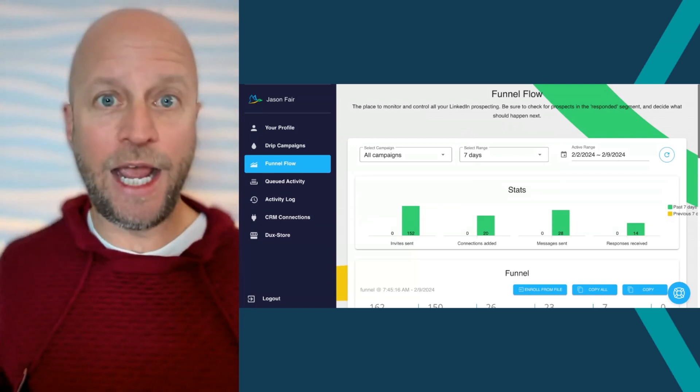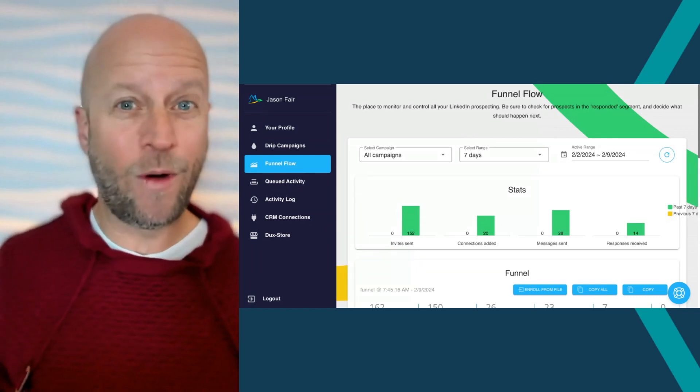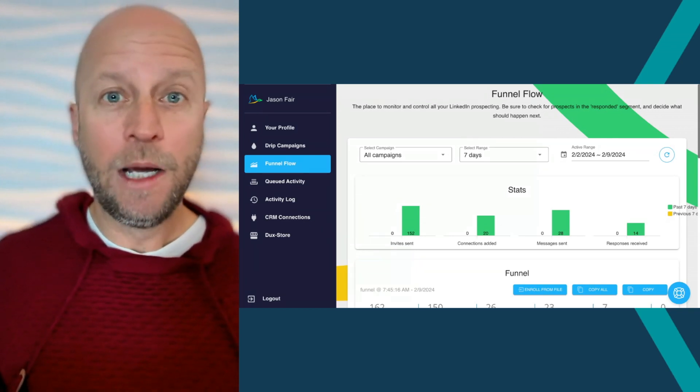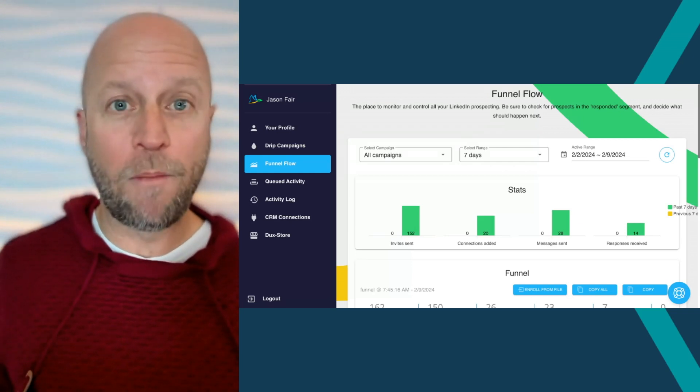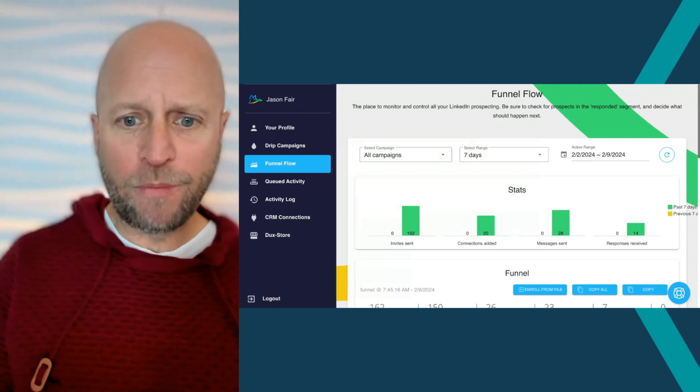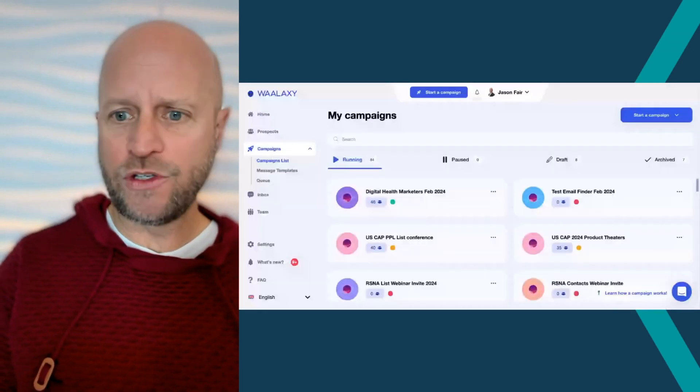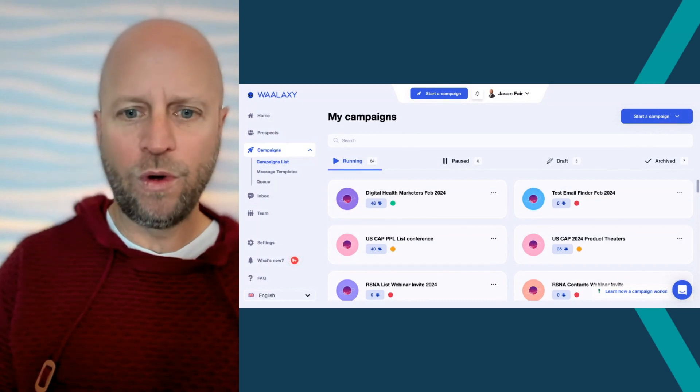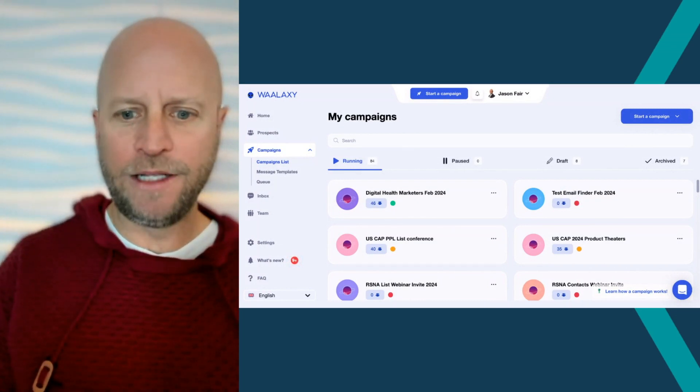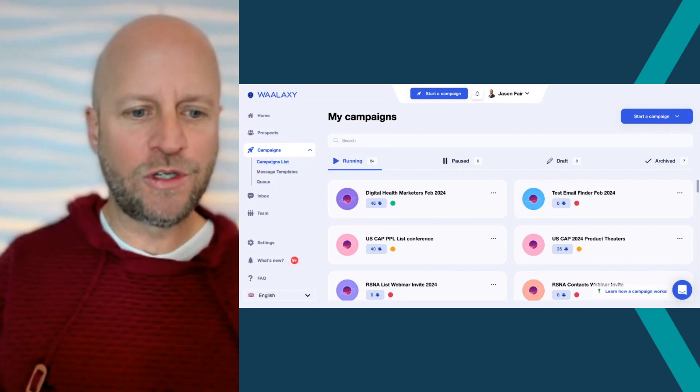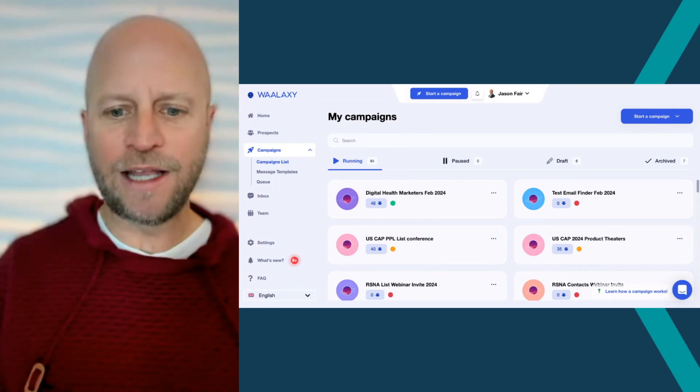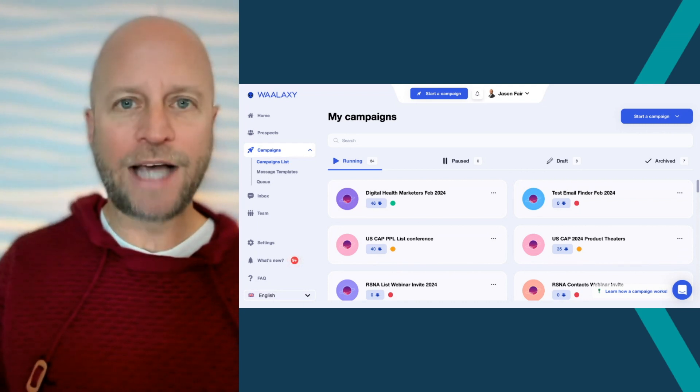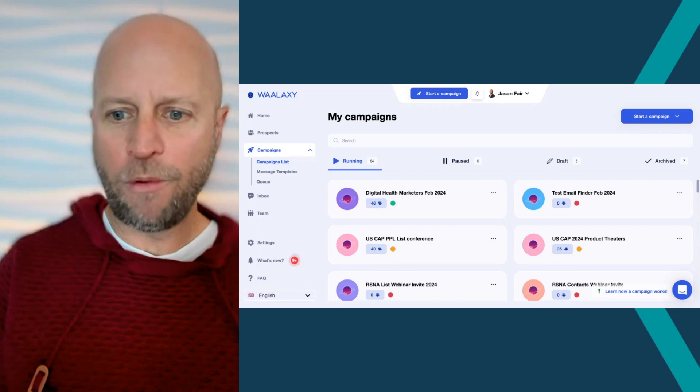Just like you, you're watching this video, you're trying to figure out how do I scale? How do I build influence? How do I prospect better on LinkedIn? How do I grow my network? Well, I'm recommending, and I'm going to put it up here on the screen, it's a tool called Welaxy. If you haven't heard of Welaxy, totally fine. I'd recommend, and I'm going to put it in the description below, where you can check out Welaxy.